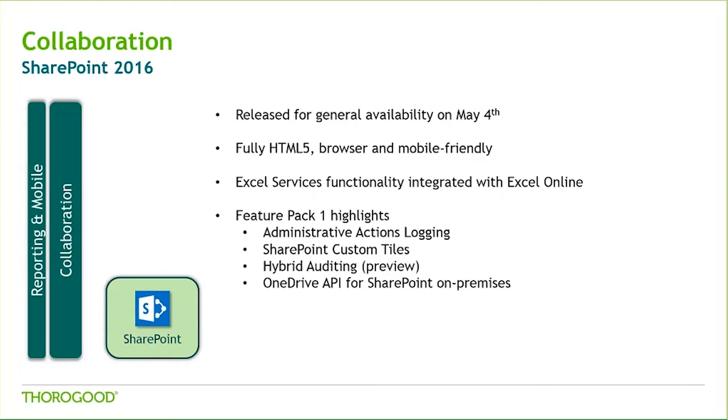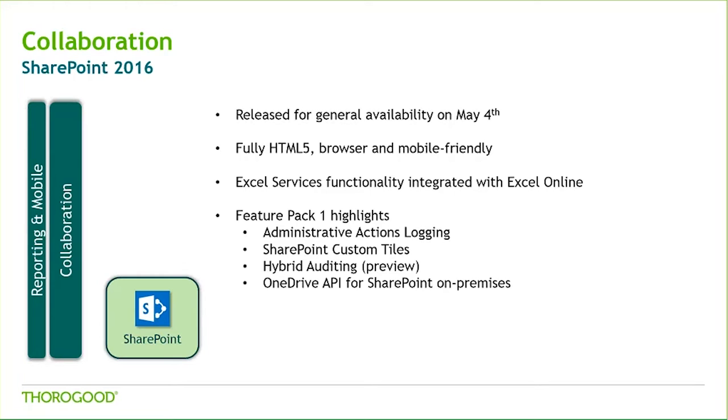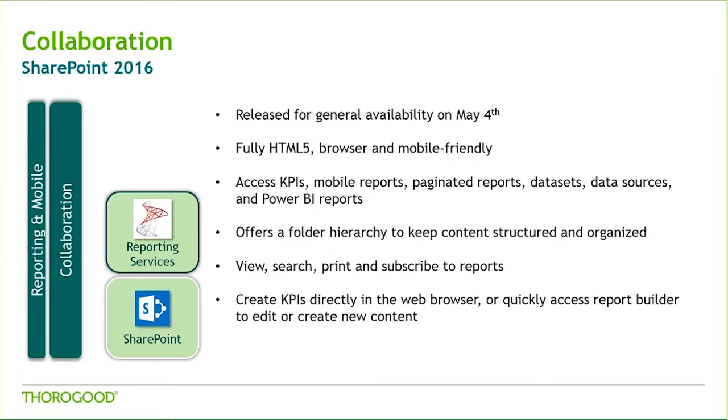Additionally, the ability to access information while on the go, like Ben just spoke about, is becoming even more of a necessity. So SharePoint 16 is mobile friendly to allow you that seamless transition from viewing the site on your desktop to your tablet or even your smartphone. As of December 13th, Feature Pack 1 enabled additional administrative logging, which assists your SharePoint admins in troubleshooting and cutting down the amount of time needed to do so, as well as some other customization and OneDrive integration.